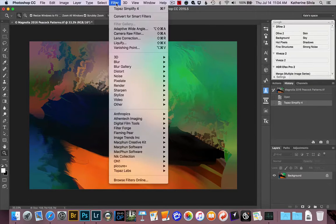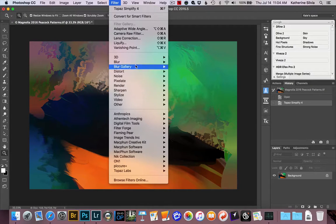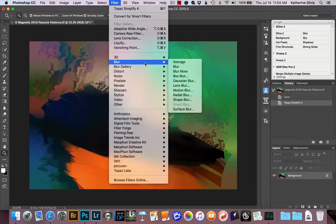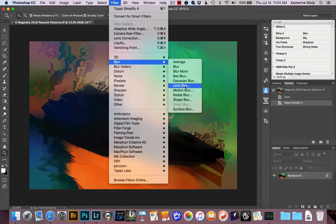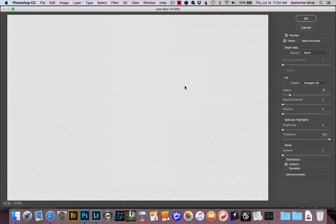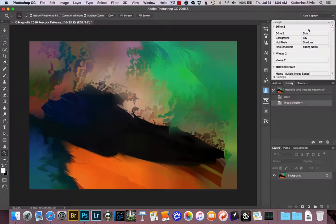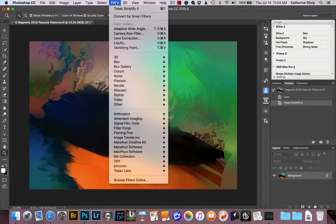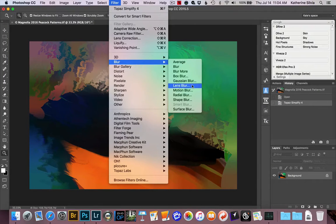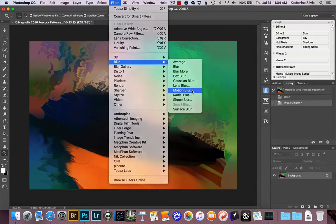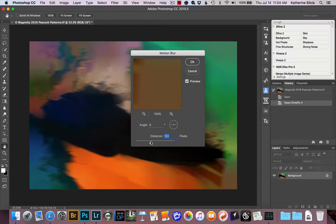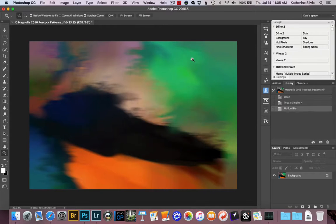If this doesn't blur things quite enough, you can come into Photoshop and do things like go to the Blur Gallery and maybe try a Lens Blur or a Motion Blur, or just play with all of this stuff. Let's do a Motion Blur and see what we get. Oh, that's interesting. I kind of like that. All right, so we blurred it up.